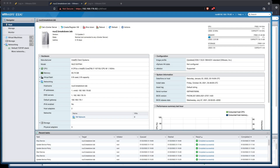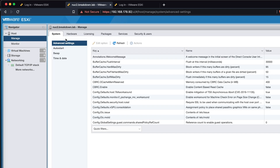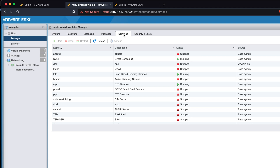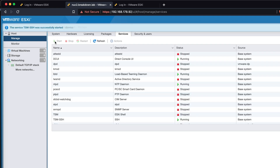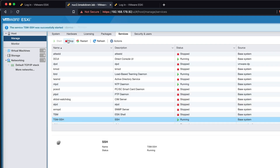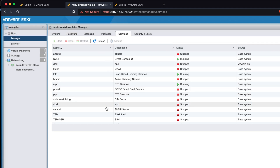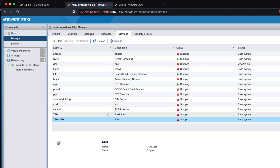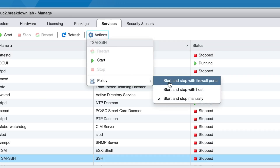In the web management interface, I can manage services by clicking on Manage in the side navigator and selecting the Services tab. I'll select the service I want to manage and click the Start or Stop button. If you want the service to start automatically upon system boot up, click the Actions button, go down to Policy, and check Start and Stop with Host.